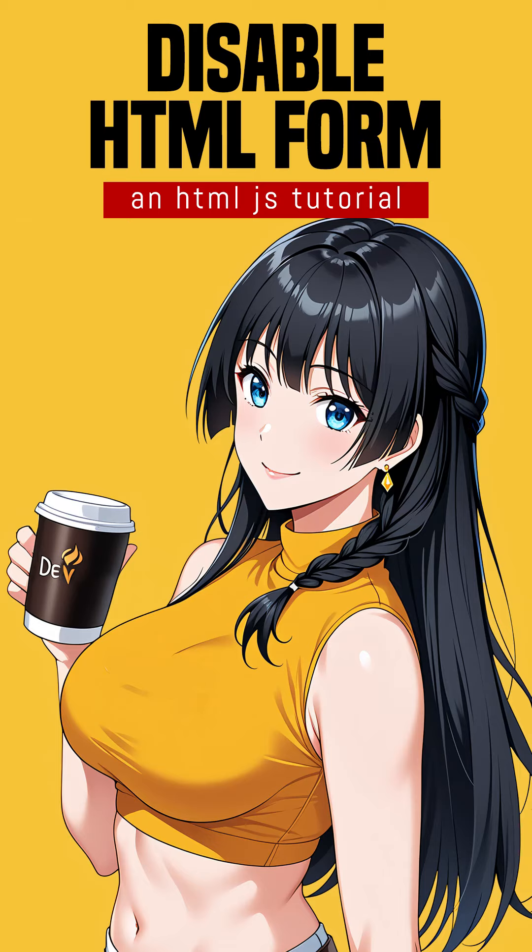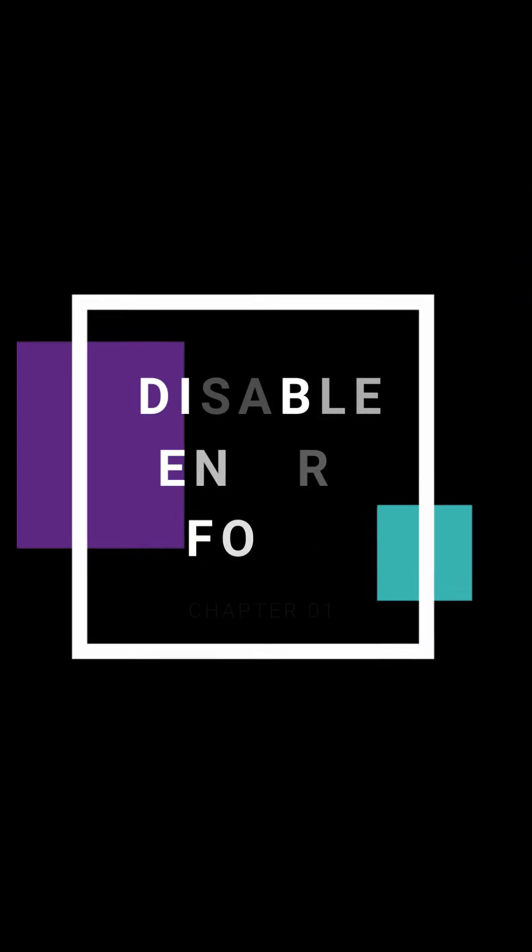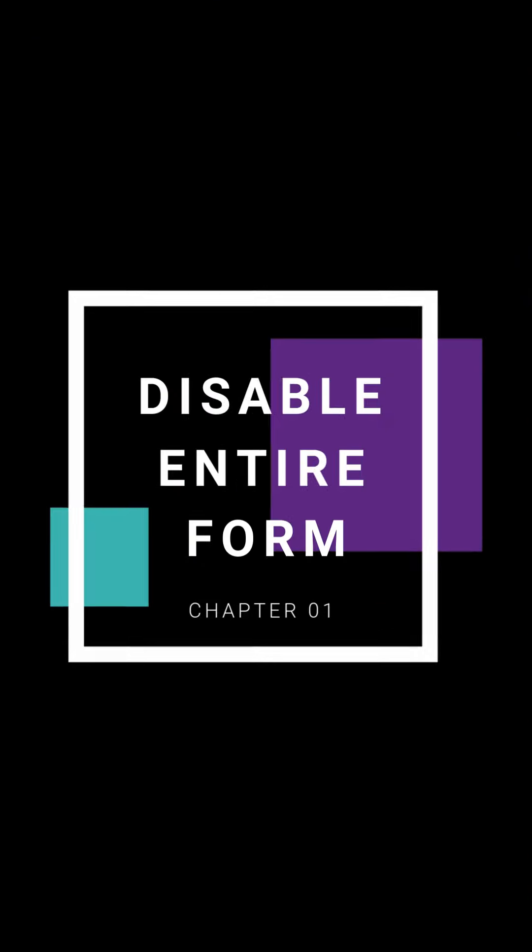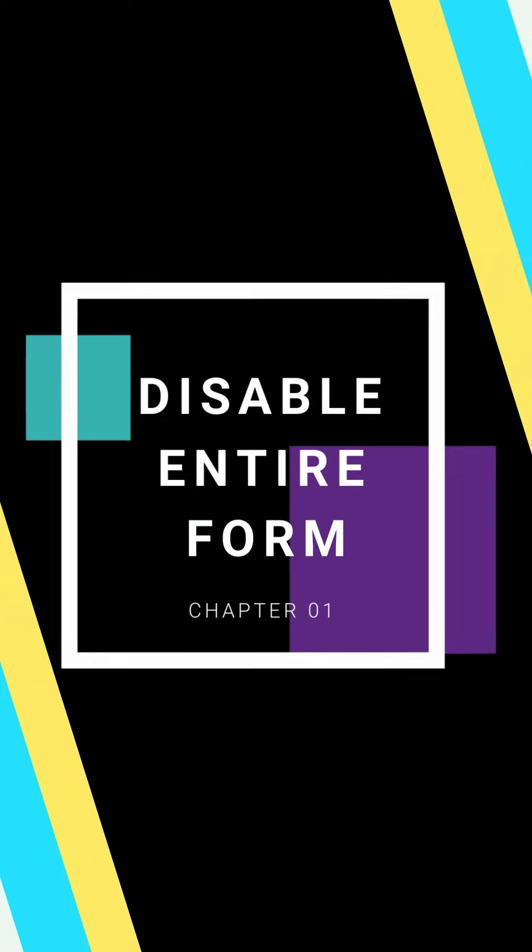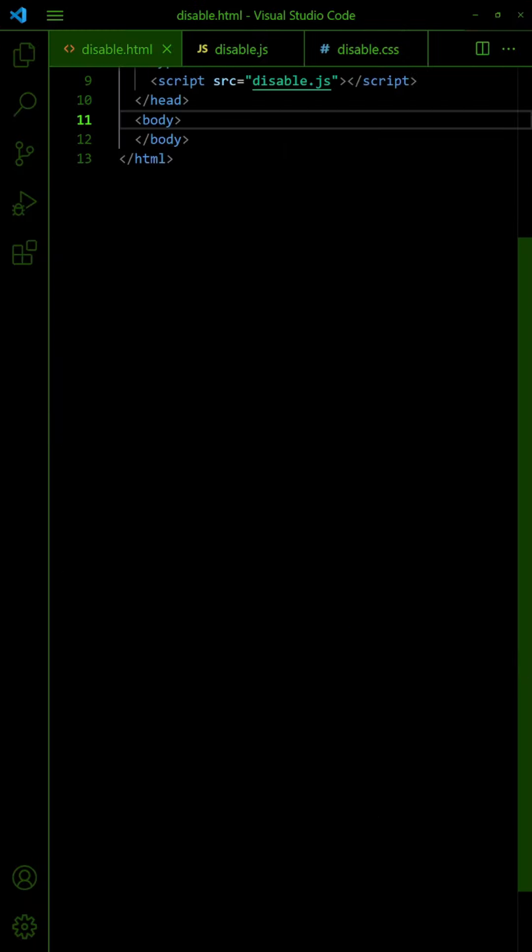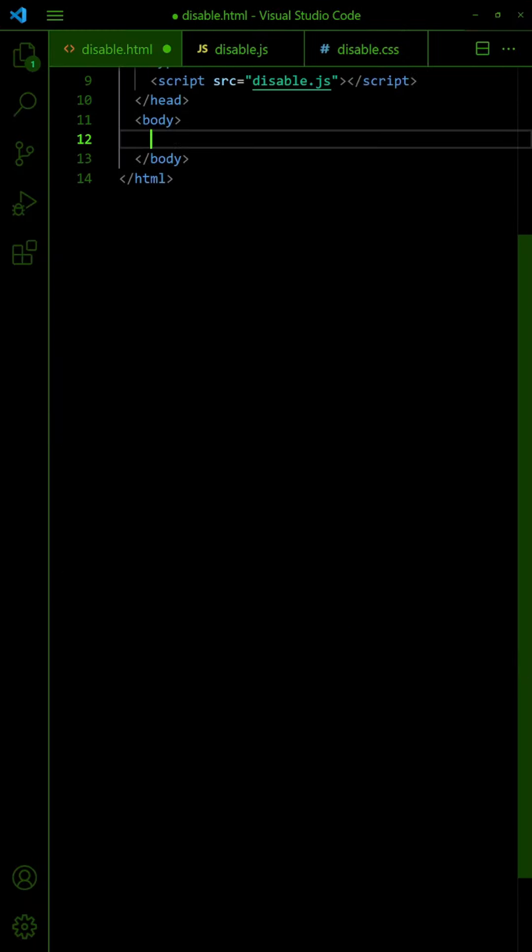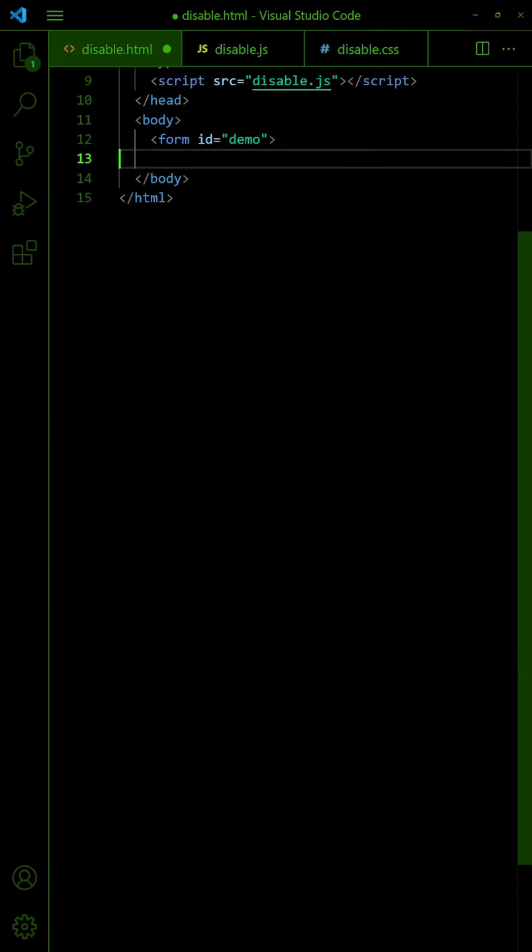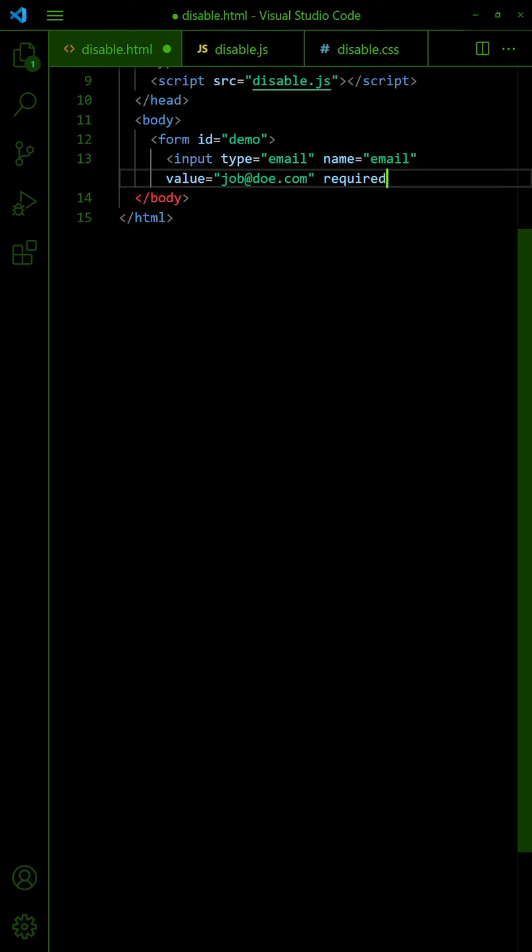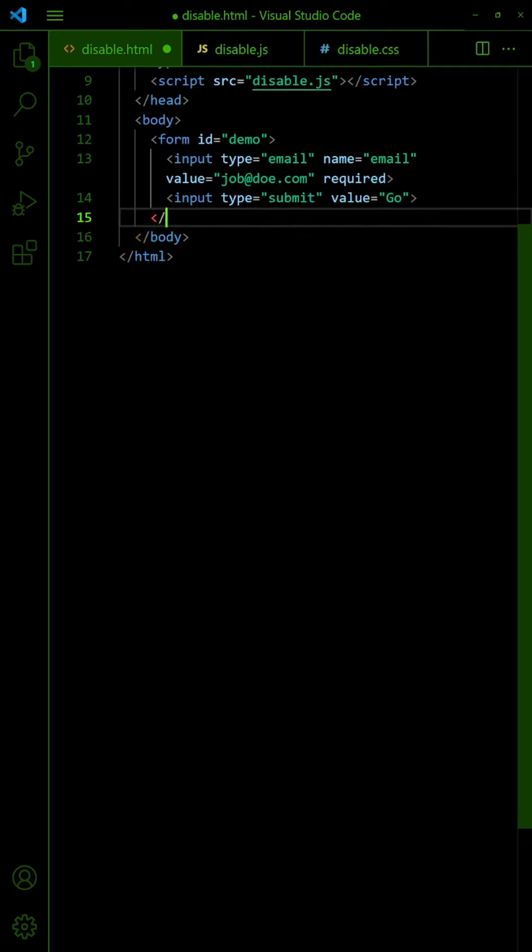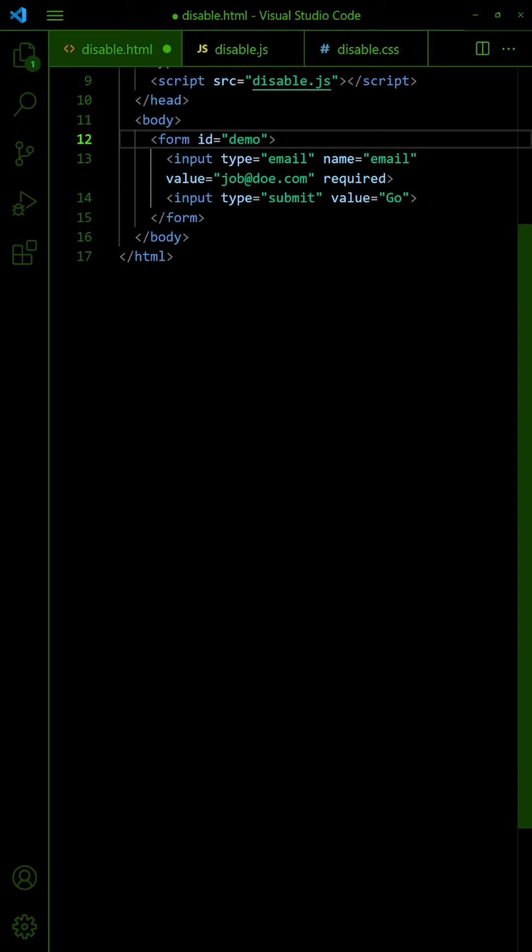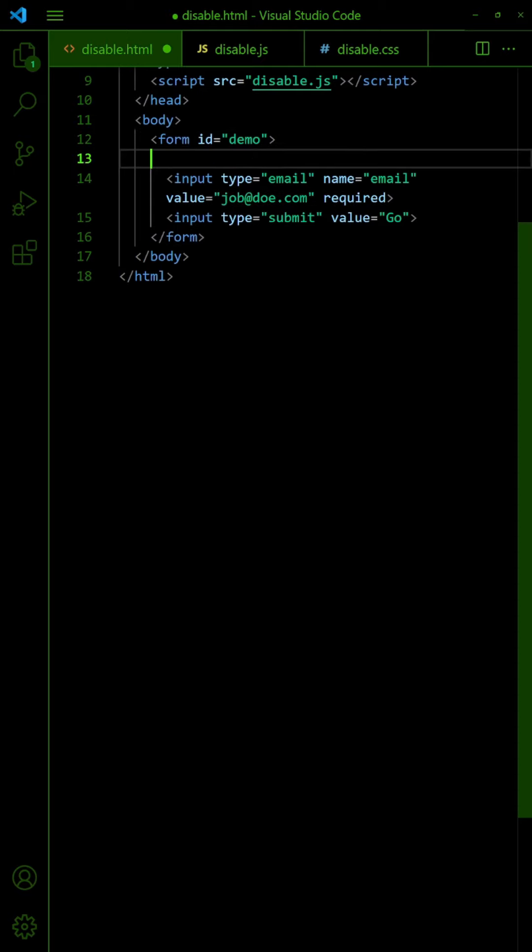How to disable an HTML form. Start by creating the form as usual. We cannot disable the form itself, but we can wrap it in a field set.